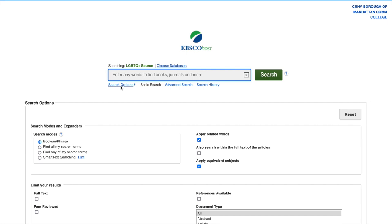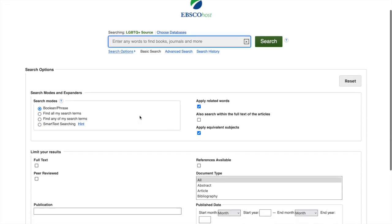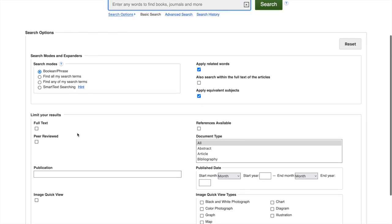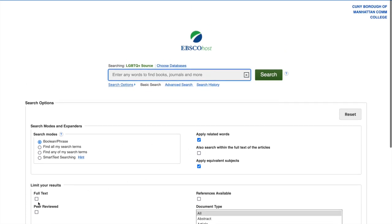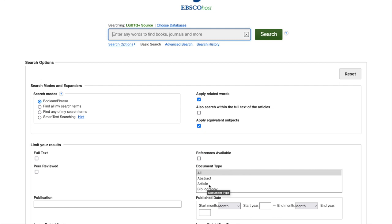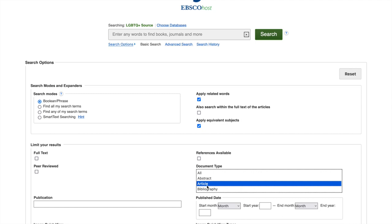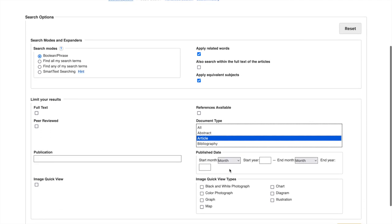LGBTQ Plus Source is provided to us through EBSCO Host. From this search page, you can include limiters from the very beginning. You can select full text, peer reviewed, use Boolean phrasing, or find all your search terms. Also search within the full text of articles. You can also request that all search results be a particular kind, such as just articles. You can also limit by date.